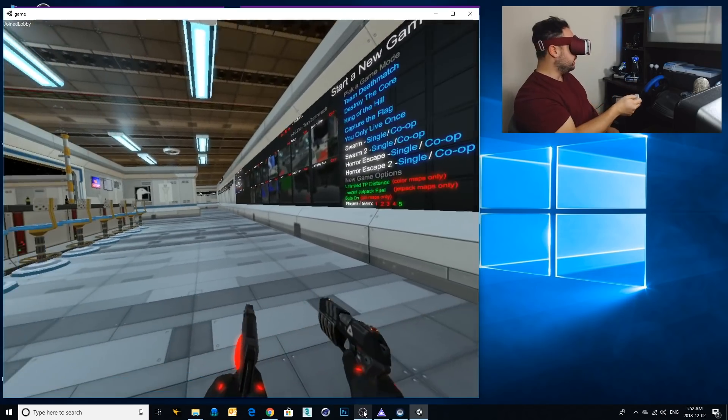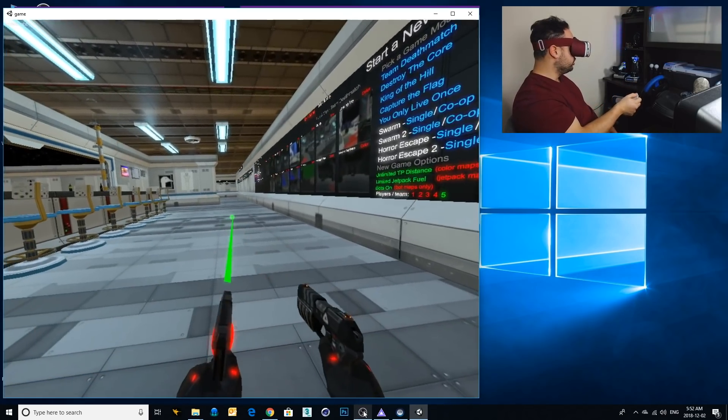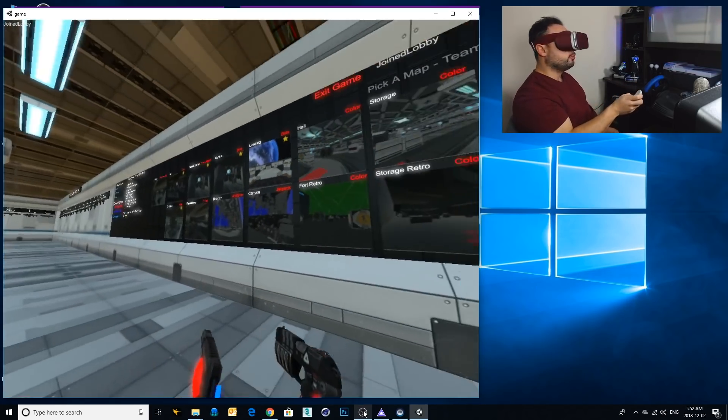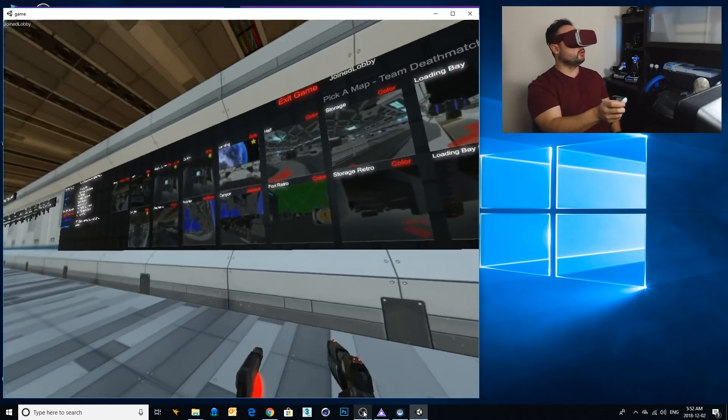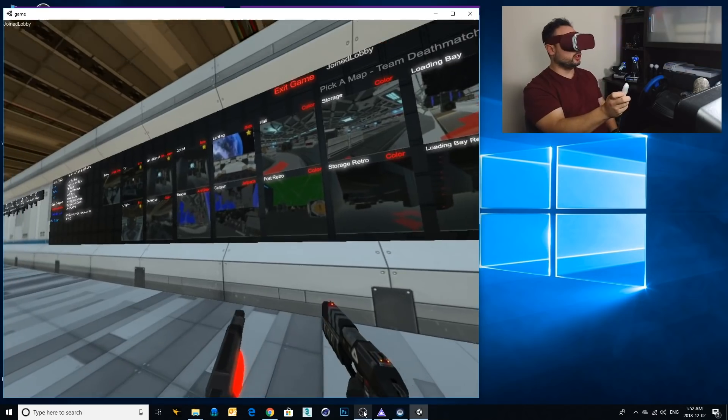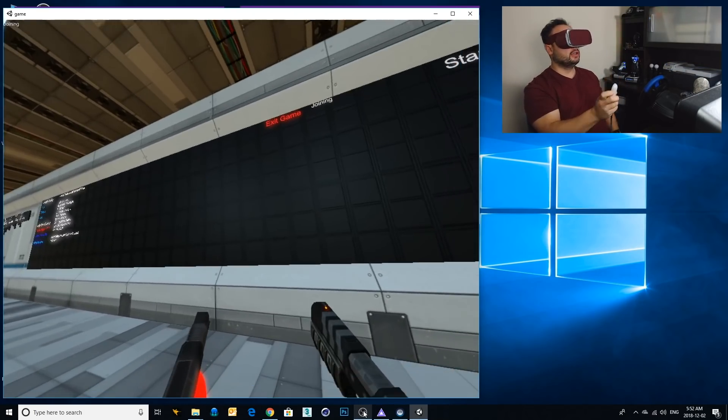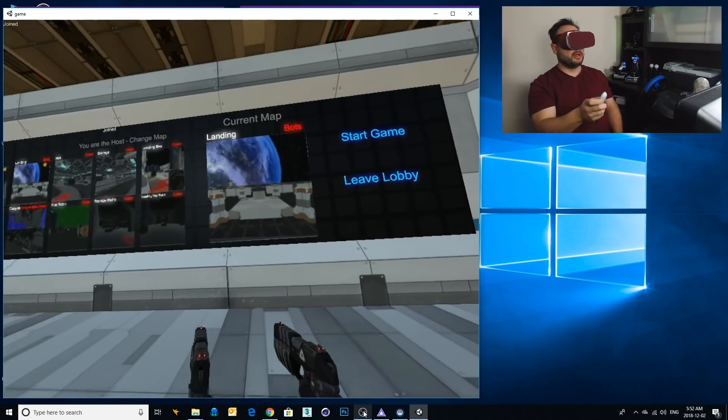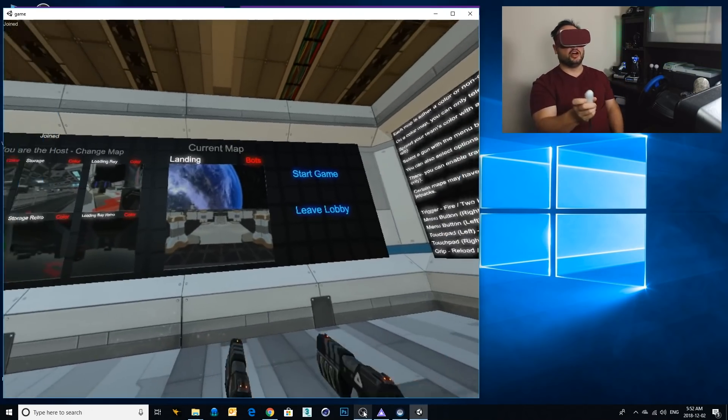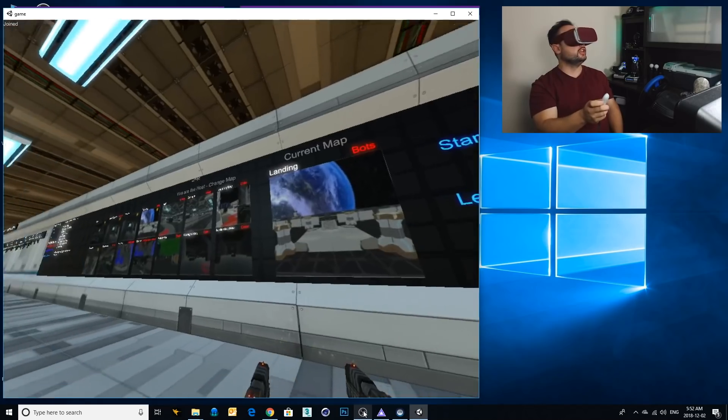I'm gonna just jump over to the board here. You can see I'm doing this all with the single controller. I'm gonna go to Landing. This match will just be against bots just to show you guys how it works. And let's go.